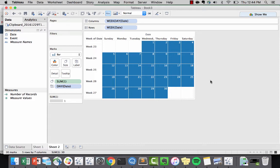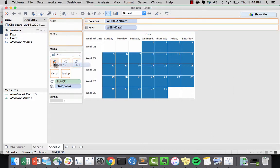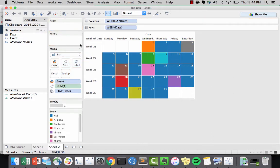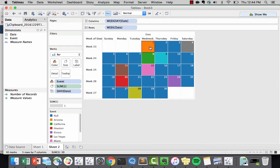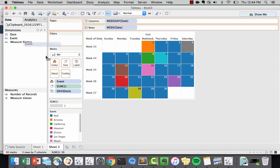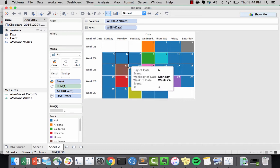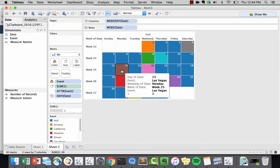Now the great thing about Tableau is that we have our events on the left side. So I'm going to use them as colors. And just like that, I get to see which events have which color. If I bring the event into a tooltip, I could easily see which event happens on which date.